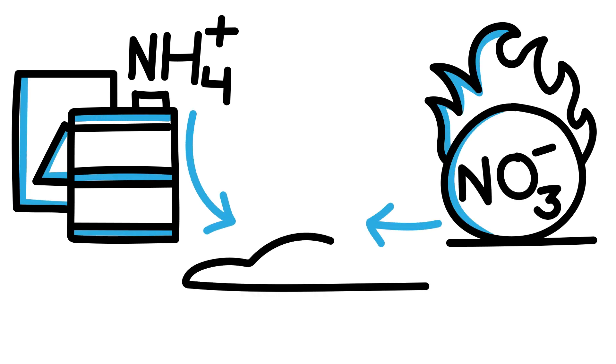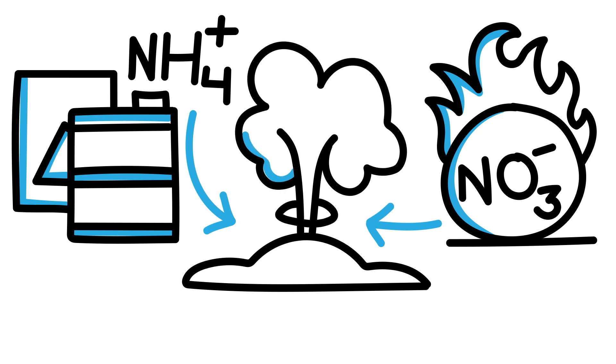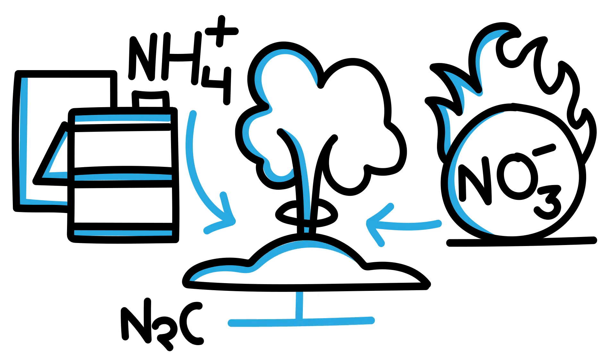Once a reaction is sparked, ammonium nitrate explodes violently. The explosive force occurs when solid ammonium nitrate decomposes very rapidly into two gases, nitrous oxide and water vapor.